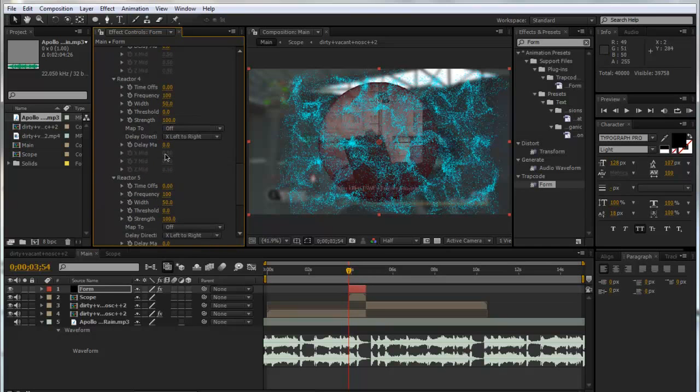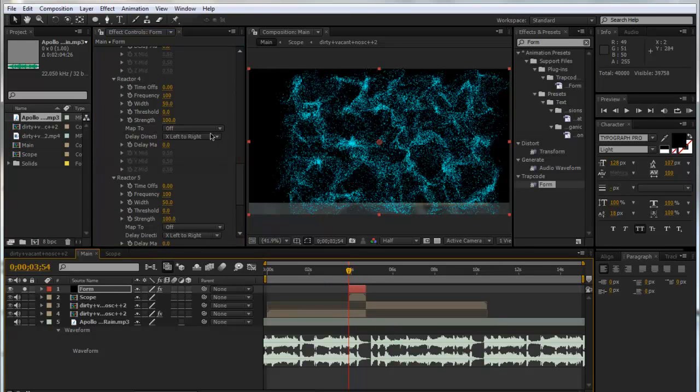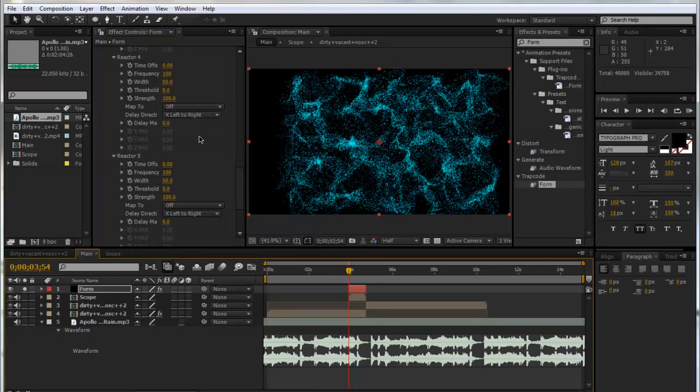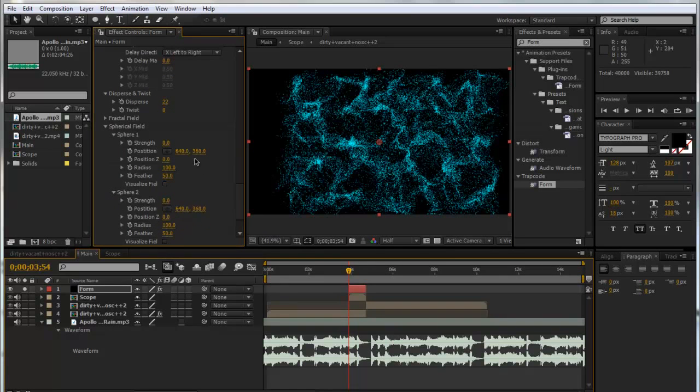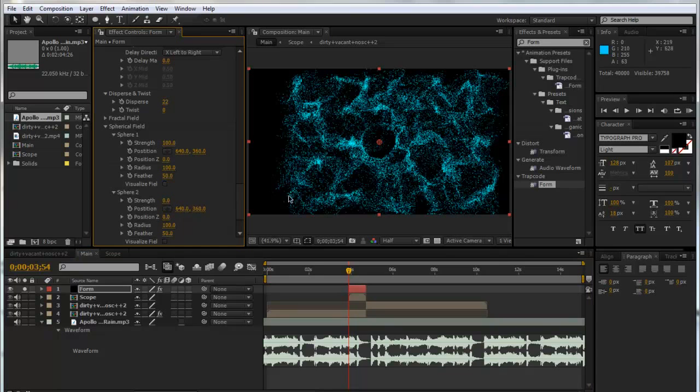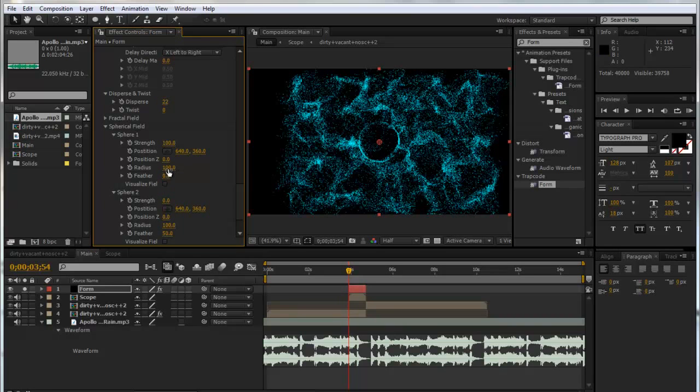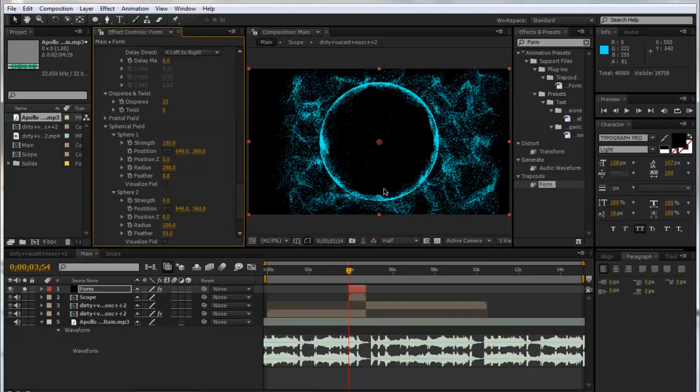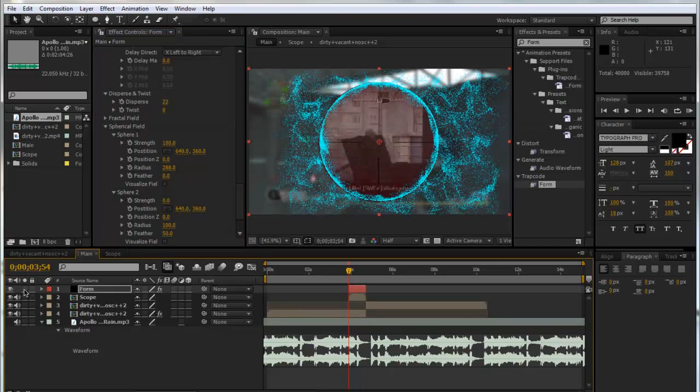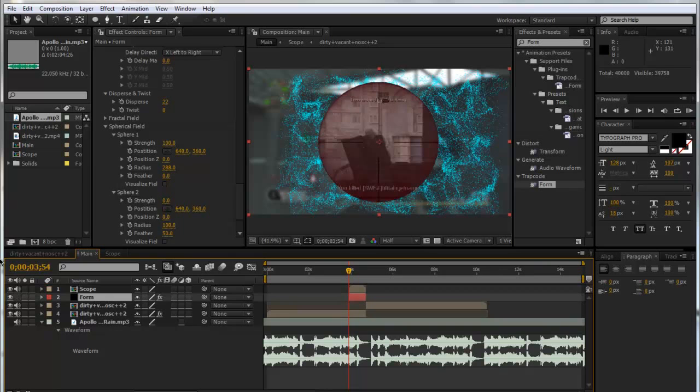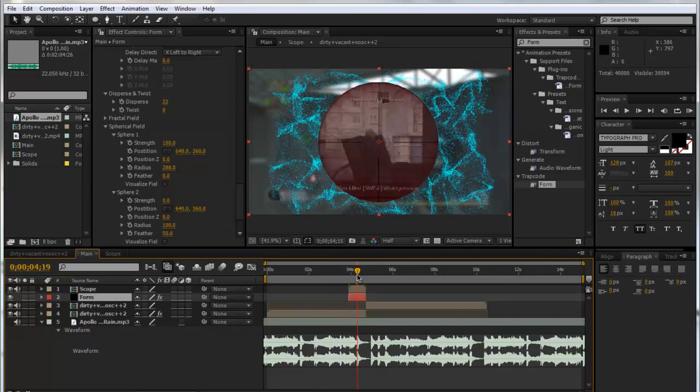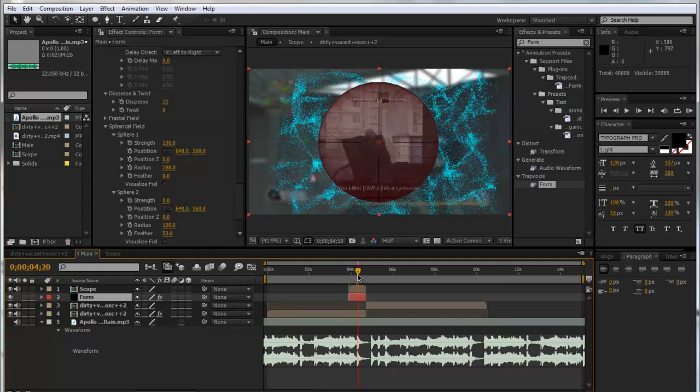That is all for now. That's looking pretty nice, but what we can do is add a Spherical Field. If I put the strength up of One Sphere to 100, you'll be able to see this little circle starts appearing. I'll put the feather down to zero so we've got a clean circle. We can put up the radius—I think it was 288 I used. Now we've got this sphere.